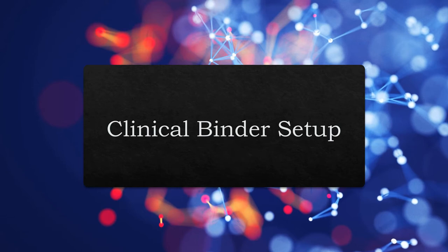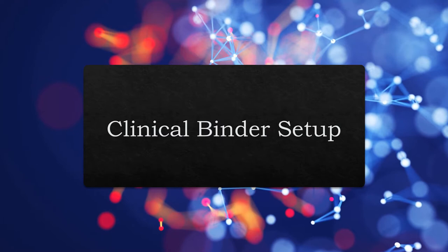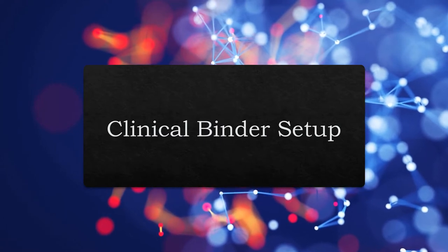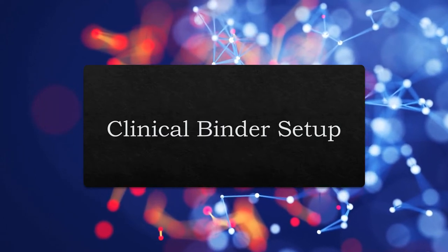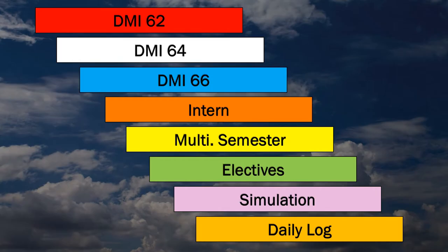Welcome to DMI 62 and your first semester of clinicals. Let's begin by getting your clinical binder set up. The first step is to use the pre-printed tab inserts and place them in the appropriate tabs.